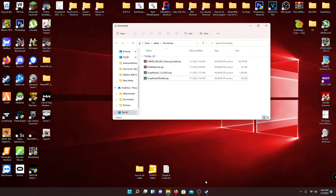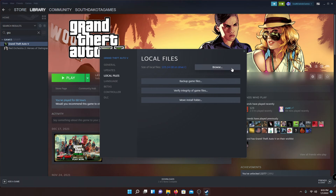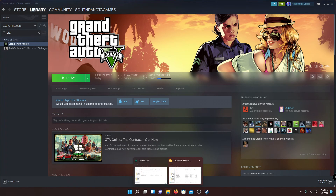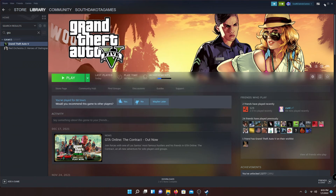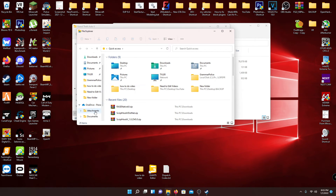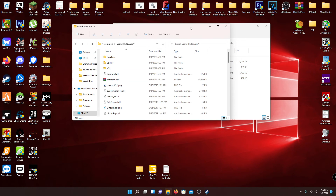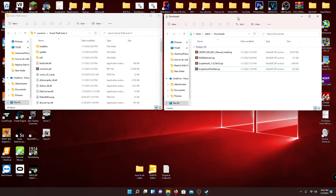One way to find your GTA 5 directory, if you have it through Steam, is to go to your Steam library, right-click GTA 5, go to Properties, Local Files, and Browse. That's one way with Steam. Another way would be to right-click in your folders, go to File Explorer, your main drive — it's normally under Program Files (x86). I'll put in the description a couple of areas your game might be, because it's different for DVD, Steam, and Epic Games.